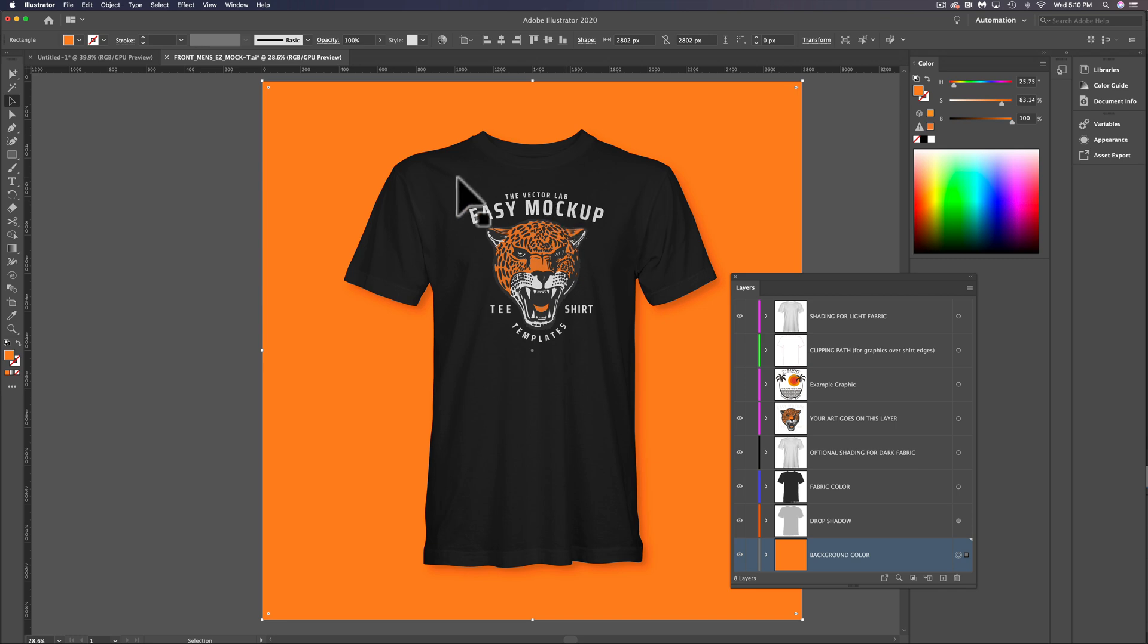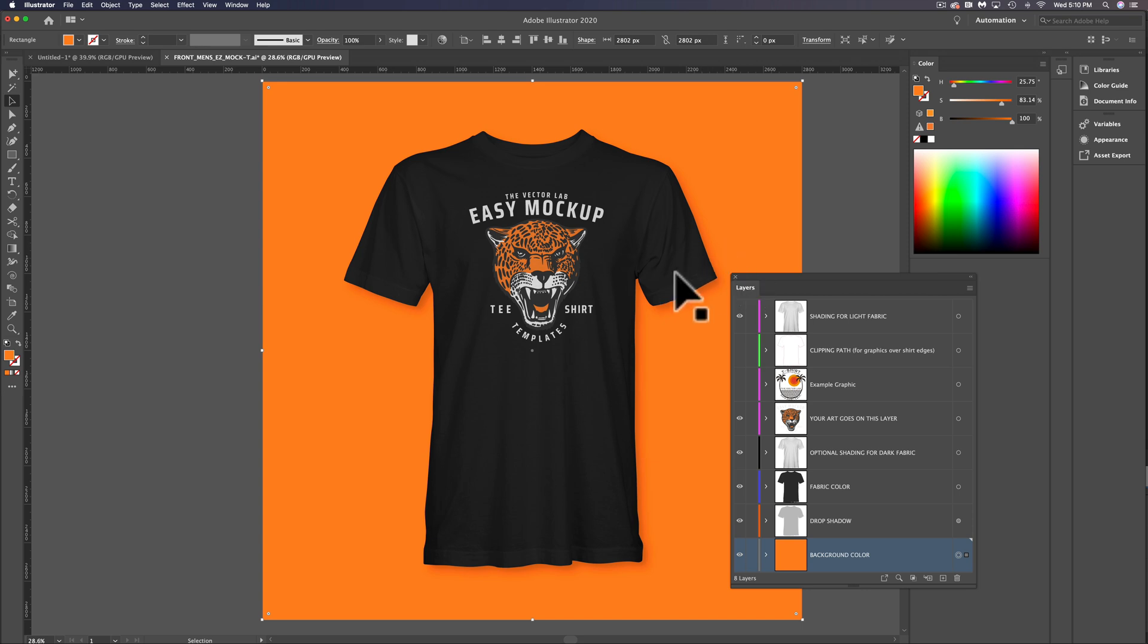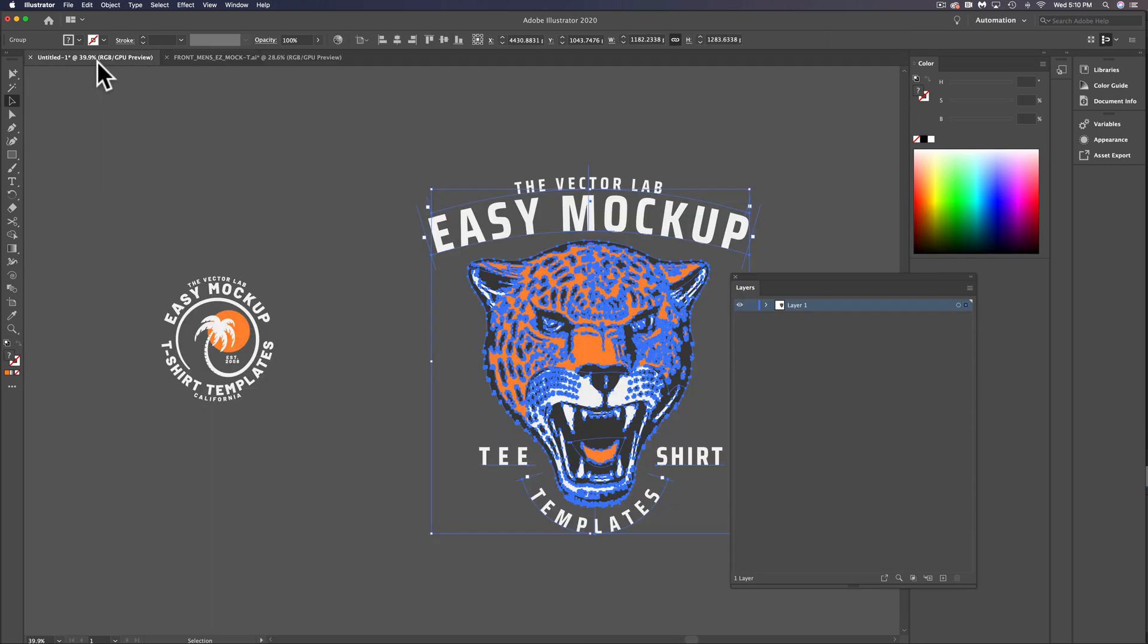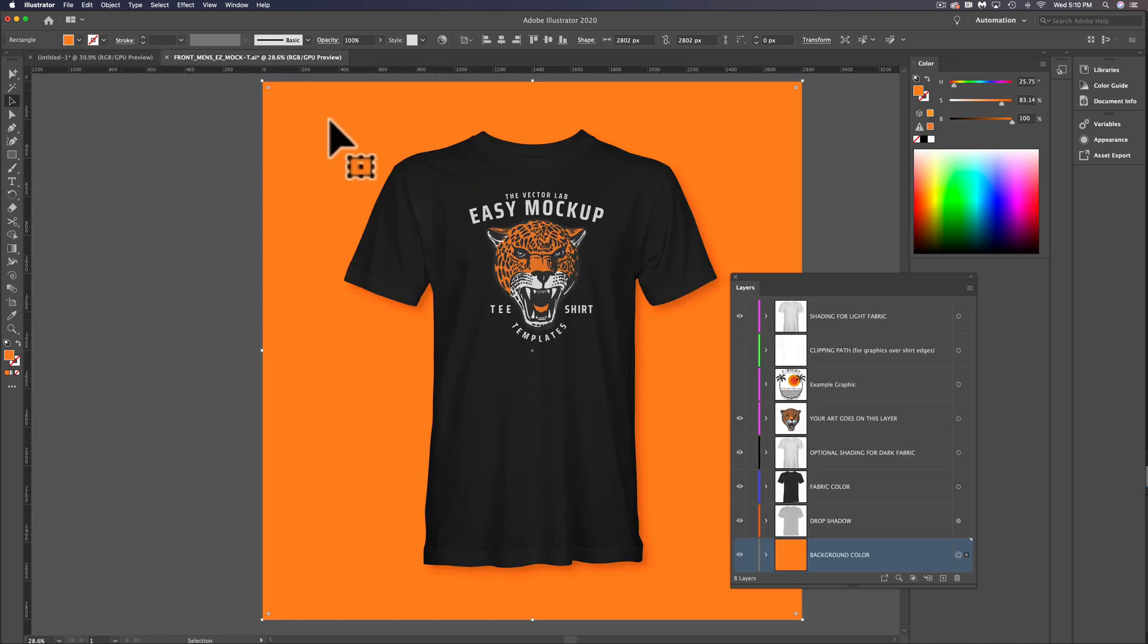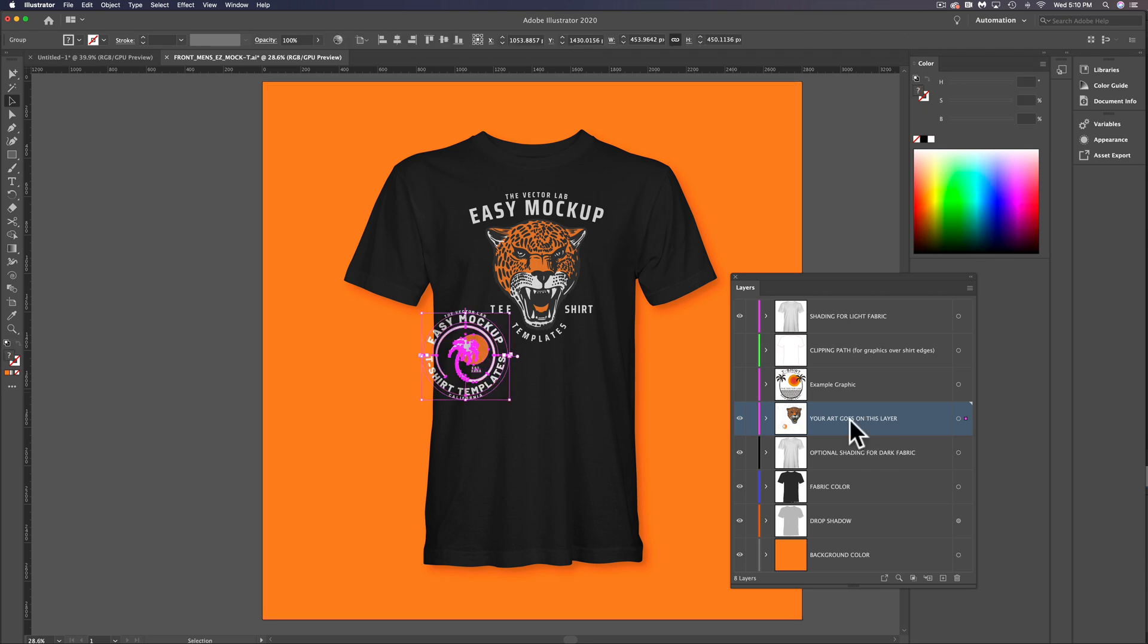The other thing I want to show you is how to mock up either an oversized graphic or an off-placement graphic that goes off the edge of the shirt. Let's go back here into our graphics. I'm going to select this smaller one here, copy it, go back into our template, highlight this layer that says your art goes on this layer, and go Command or Control V to paste it in.